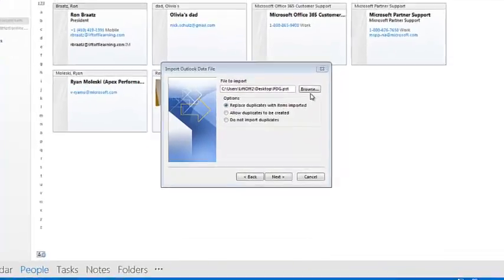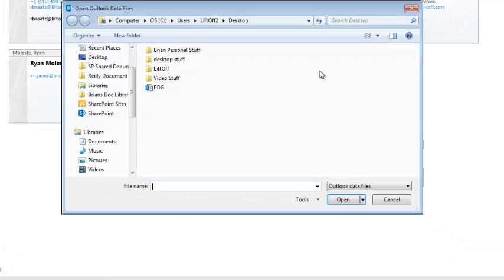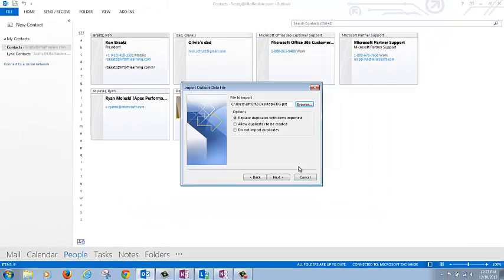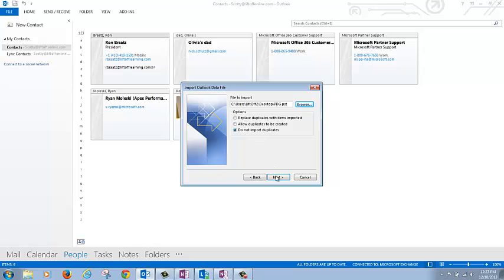Browse to the PST file you placed on your desktop earlier and click Open. Since we already have the other personal contacts, click Do Not Import Duplicates. Now click Next.